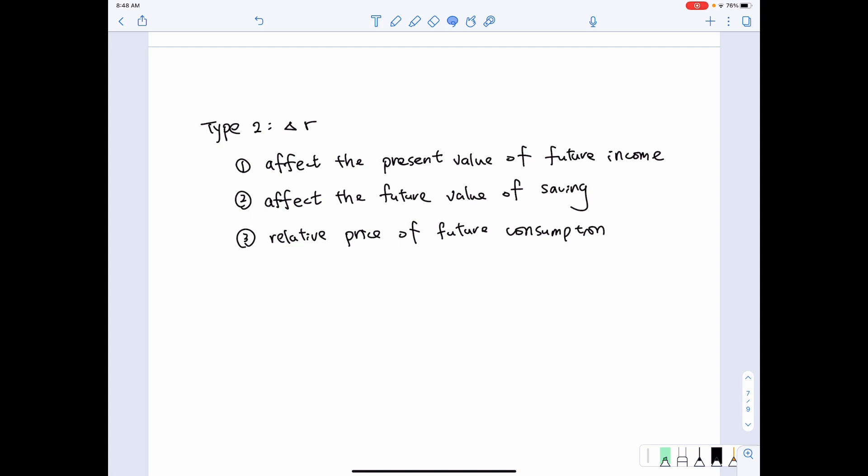When there is an increase in the real interest rate, it will decrease the present value of future income. Because the present value of future income is written as Y2 divided by (1 + R). When R increases, (1 + R) increases, so 1 over (1 + R) decreases. Therefore, an increase in R decreases the present value of future income.